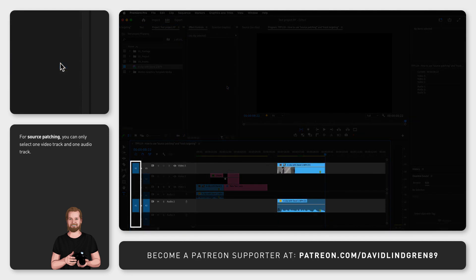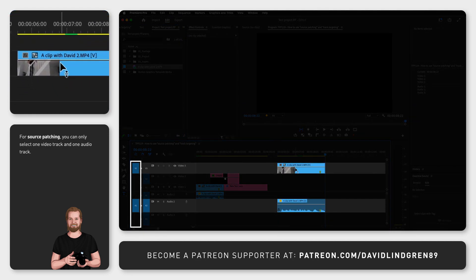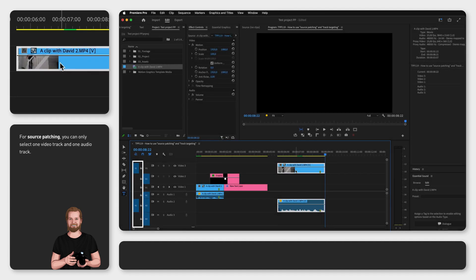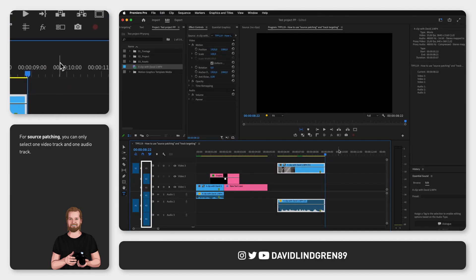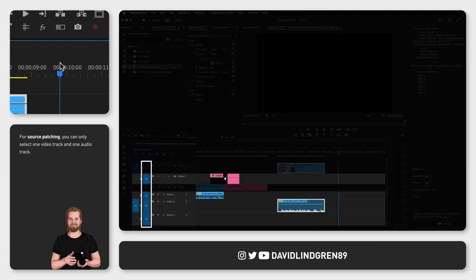Now if you copy and paste the clip inside the timeline it will look at the track targeting and paste the video to track 2 and the audio to track 1.